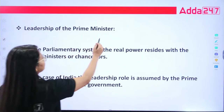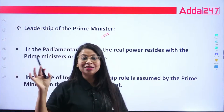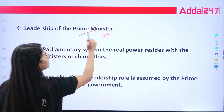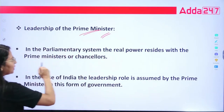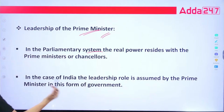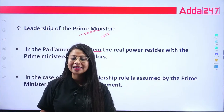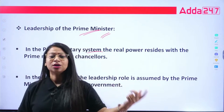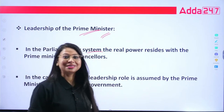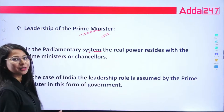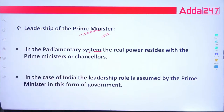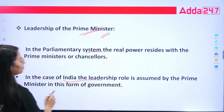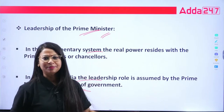The next feature is the leadership of the Prime Minister. In the parliamentary form of government, the real power resides with the Prime Minister. This is a very important position and office. In the case of India, the leadership role is assumed by the Prime Minister in this form of government.